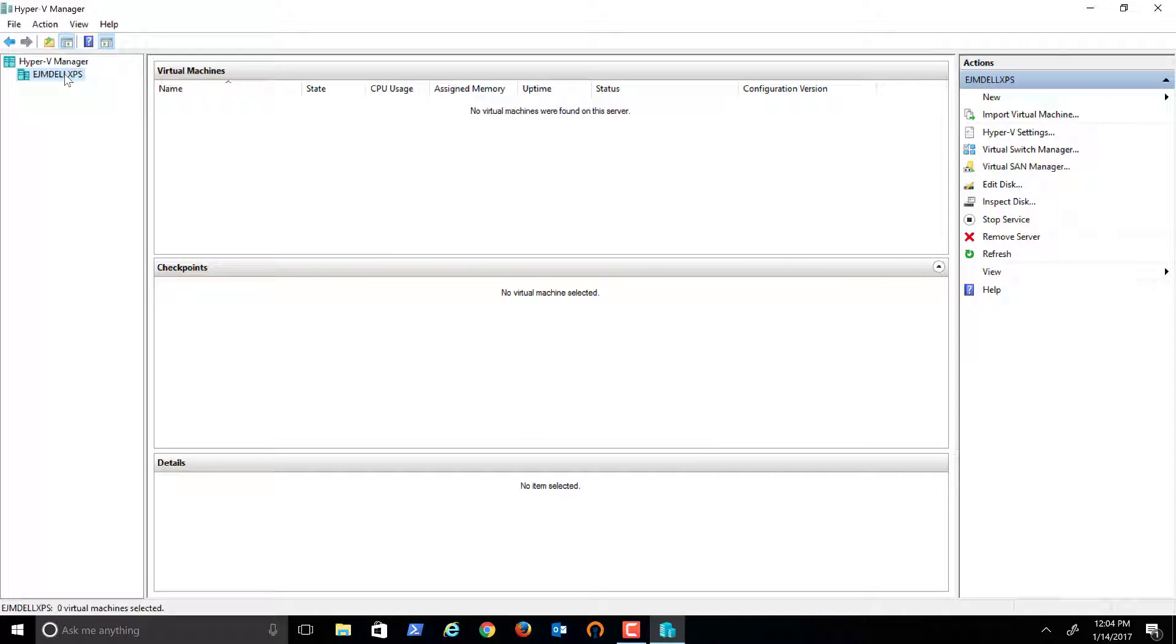You can see here's the machine I installed it on, and I have no virtual machines. The Hyper-V Manager is clearly installed.